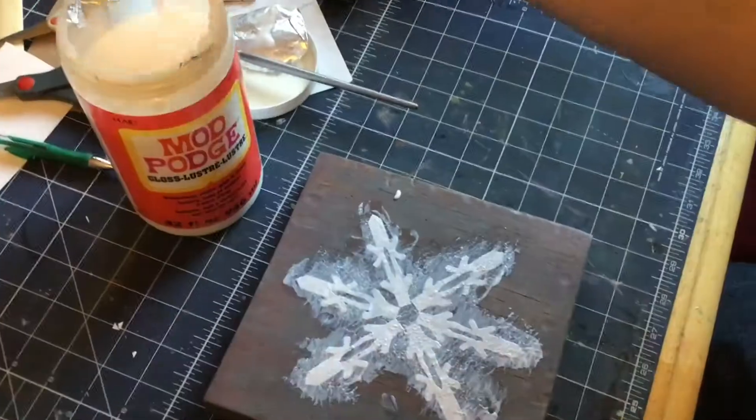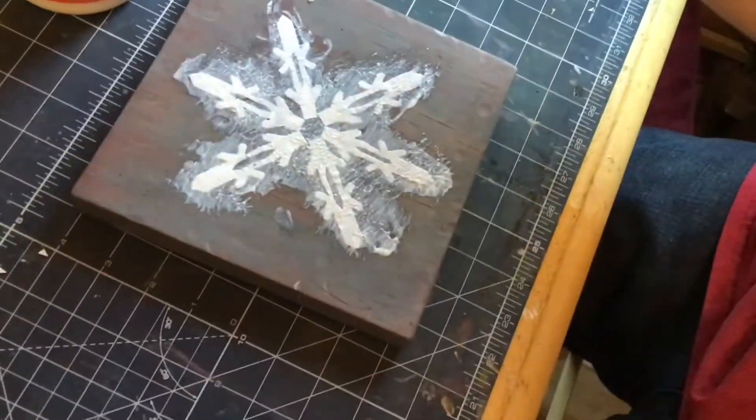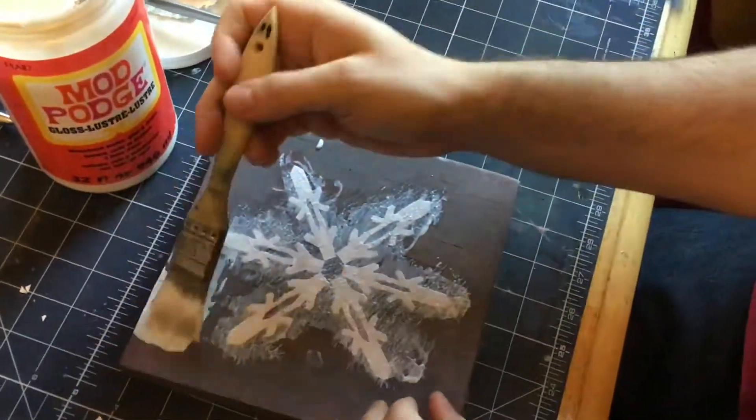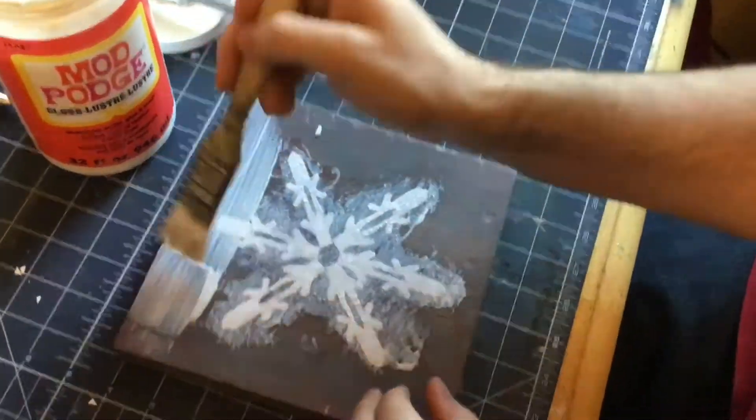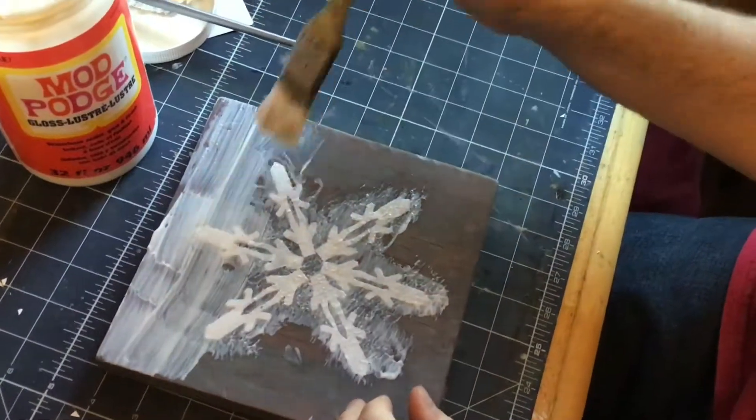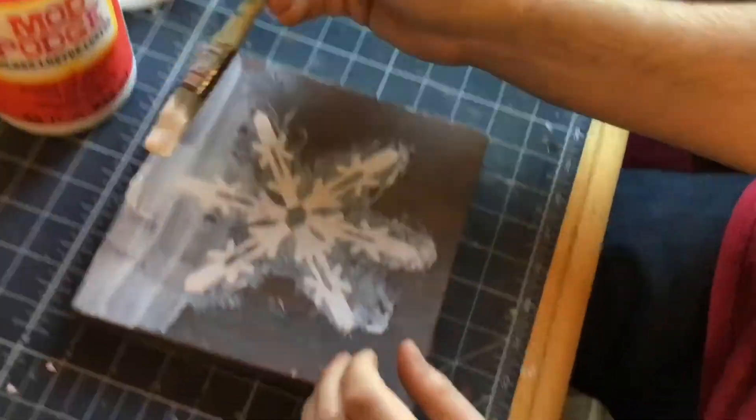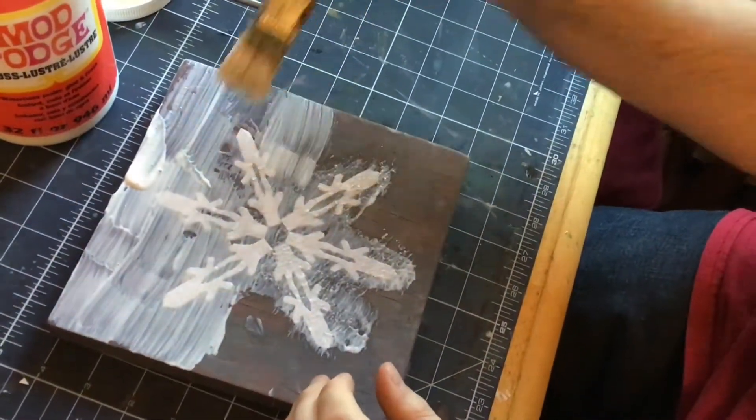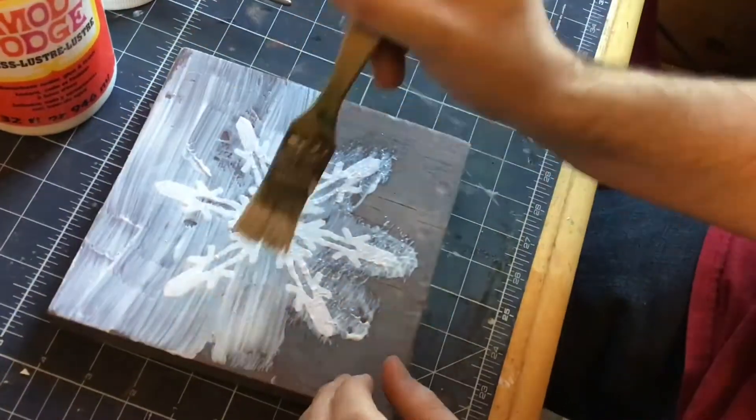When you see the bubbles pop up, push them down with your fingers and as it dries, you continue to push that down. The paper will then shrink back to the size it was before and the bubbles will disappear.